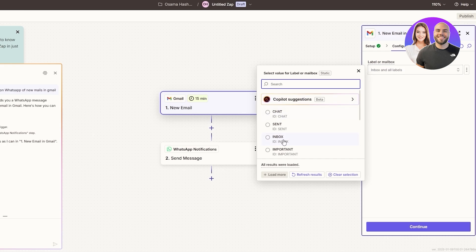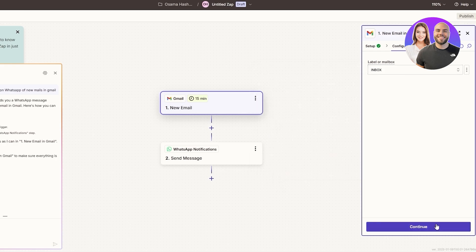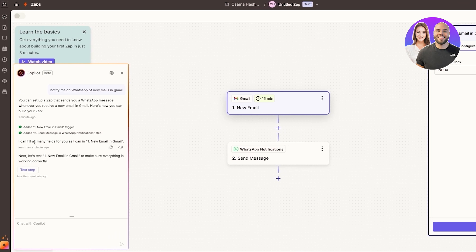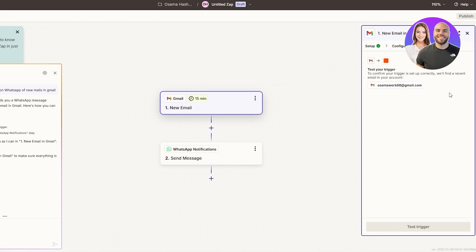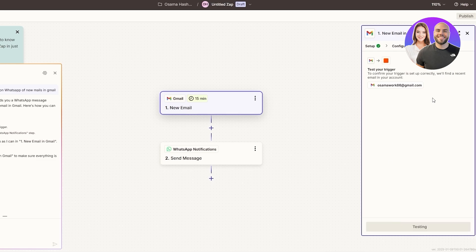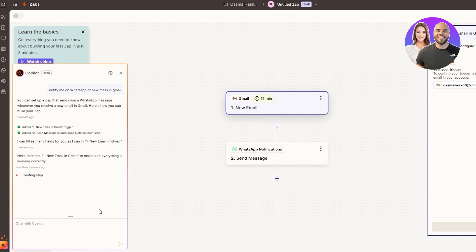Let's say Inbox — click Continue. You can fill in as many fields as you want. Make sure everything is working correctly for the Gmail trigger, then click Next. Let's go ahead and test it out — click Test Trigger to see whether or not we receive an email.